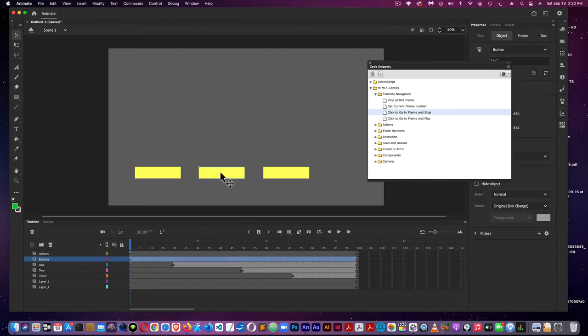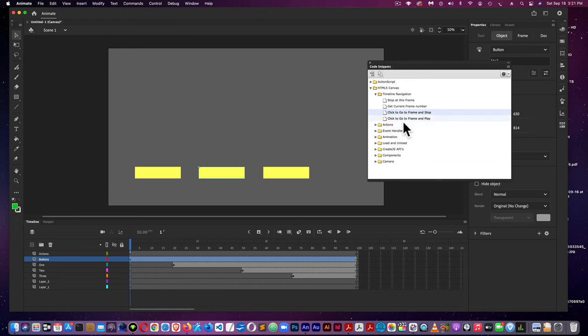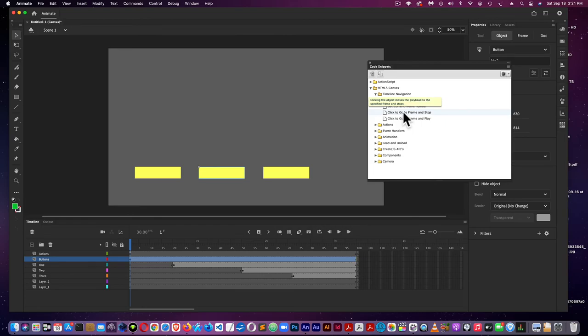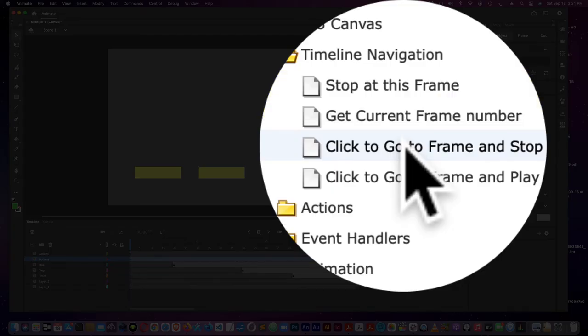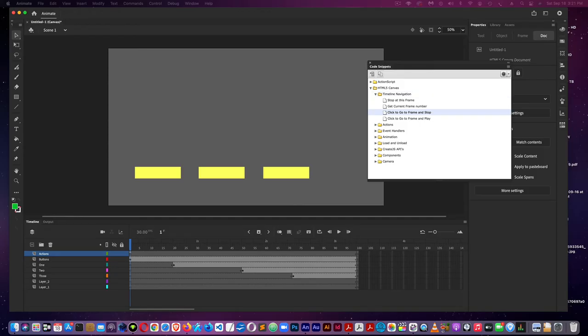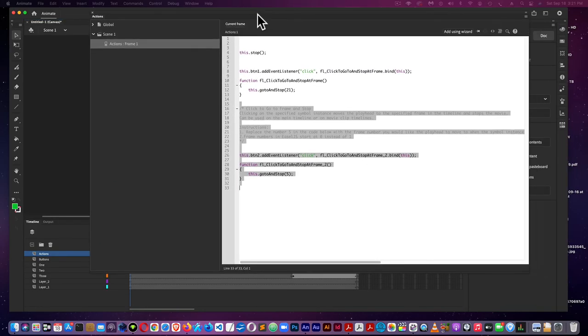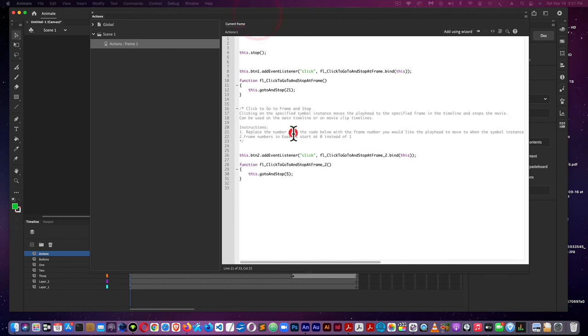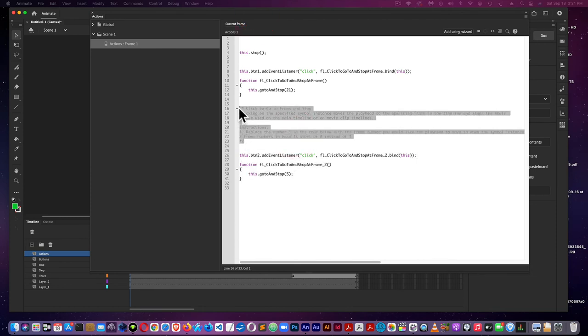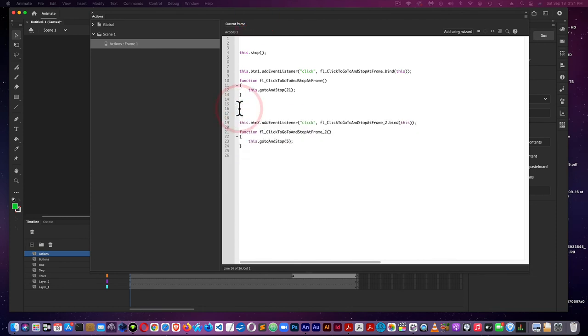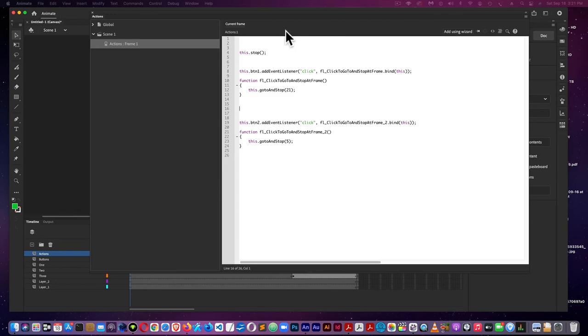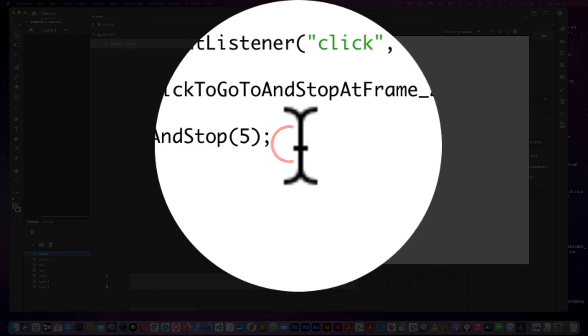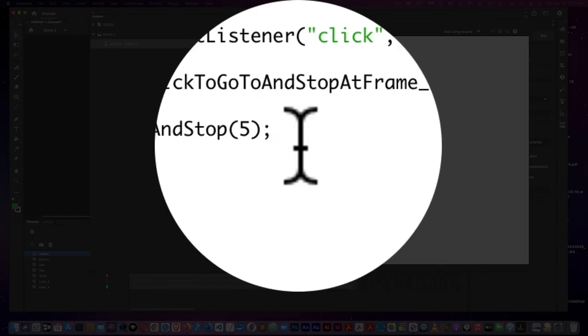Now I'm going to select button number two, and that's going to go to this frame, which is 50. I have the button selected, click to go to the frame and stop. Here's the exact same mirror image of what button one was. But I'm going to, for the button here, do 52.